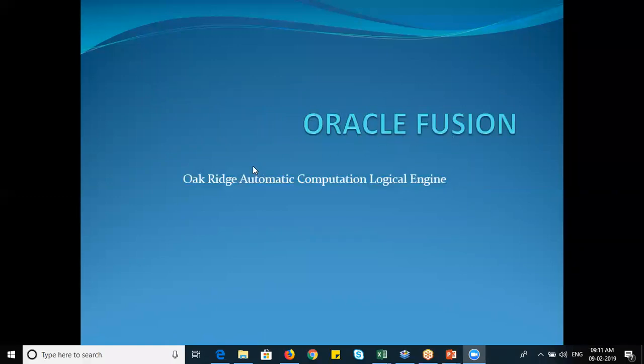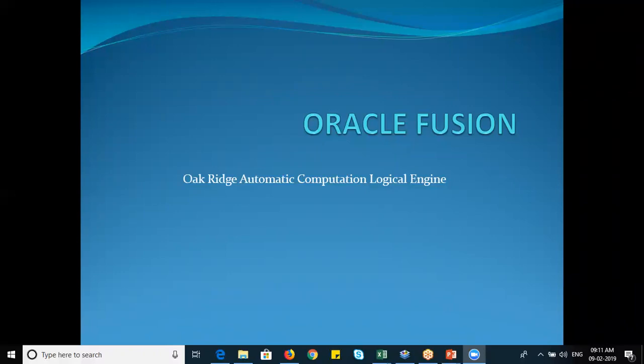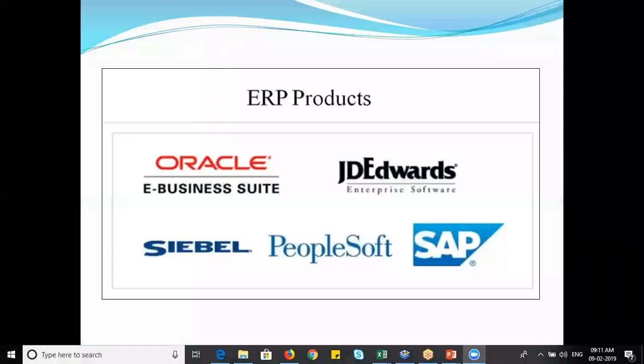Let's talk about the Oracle full form. The Oracle full form is Oak Ridge Automatic Computation Logical Engine. The reason they chose this name is that Oak Ridge is the place where they developed this software. In the US, there is a place called Oak Ridge, and they developed this software in a garage-like car parking area. They wanted to keep that place name in front, so they started with Oak Ridge Automatic Computation Logical Engine.